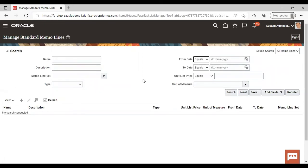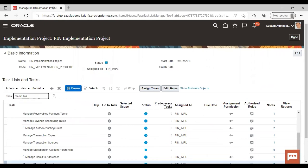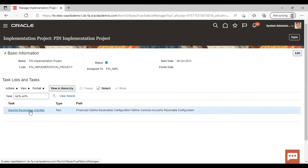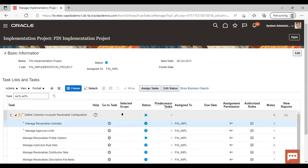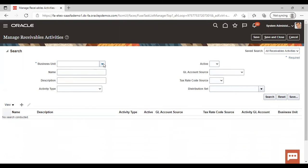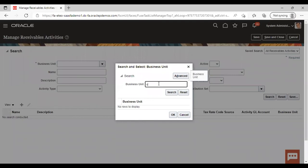So this is how you can create a standard memo line. Now we will move to Receivable Activity and see how to create it. First, you need to search here as Receivable Activity. Manage Receivable Activity will appear — just click on it. Go to the task for Manage Receivable Activity, then give your business unit.